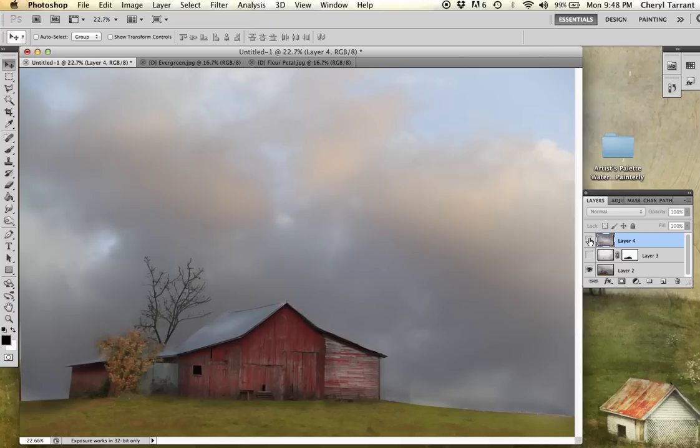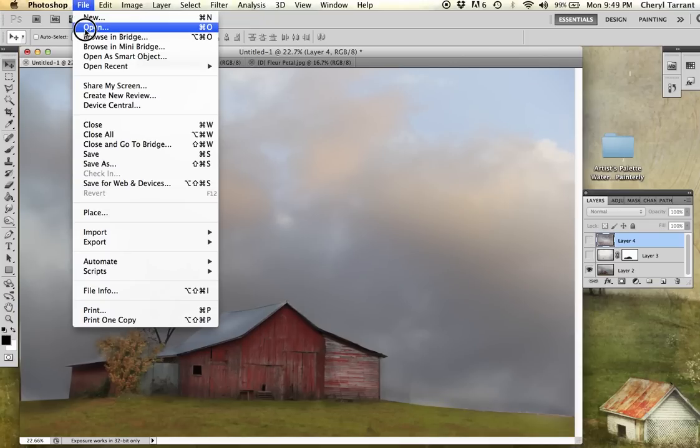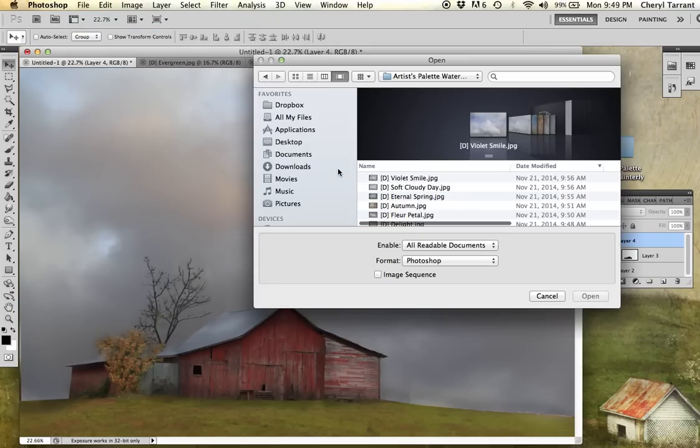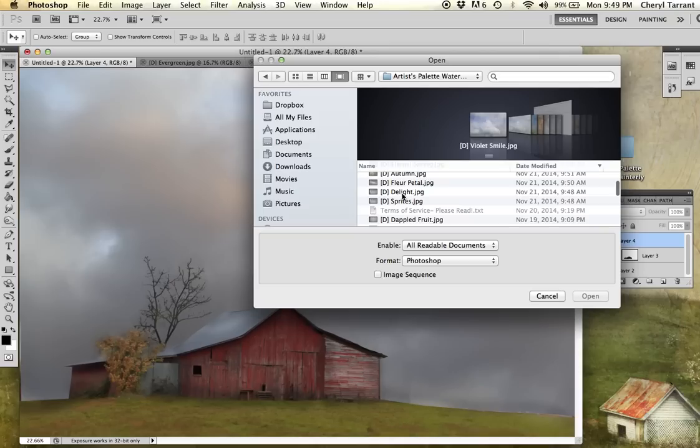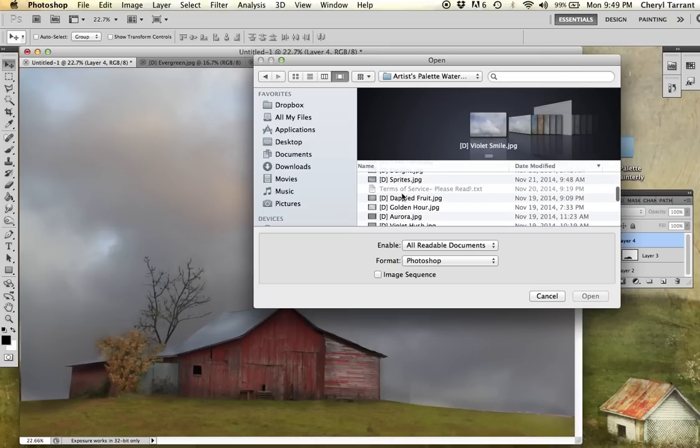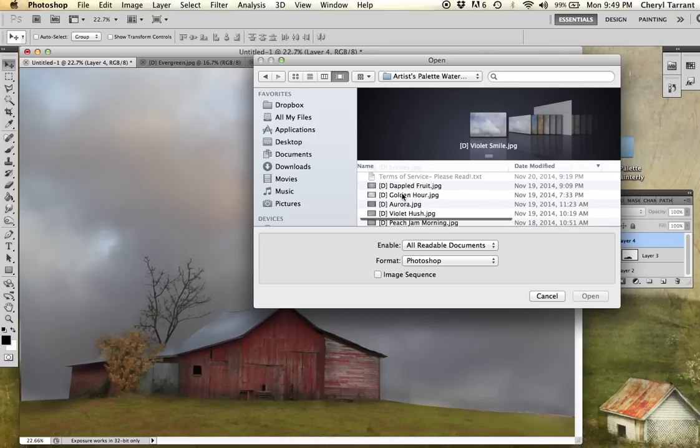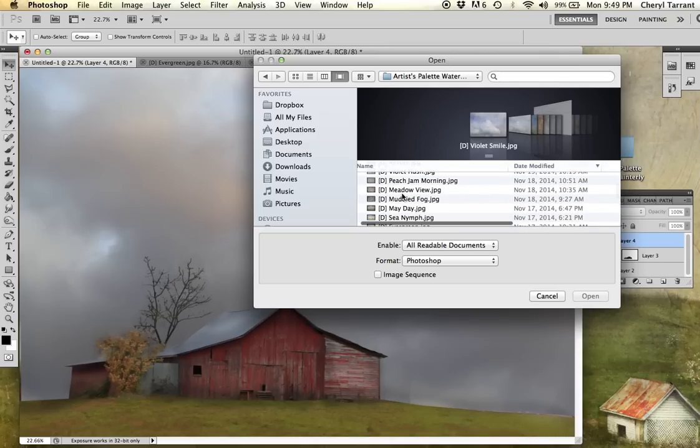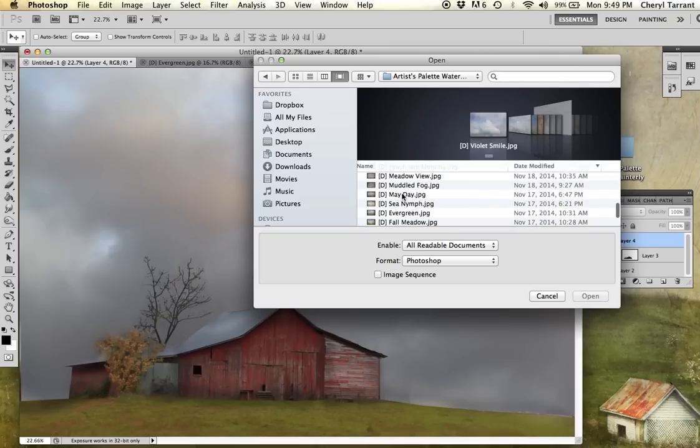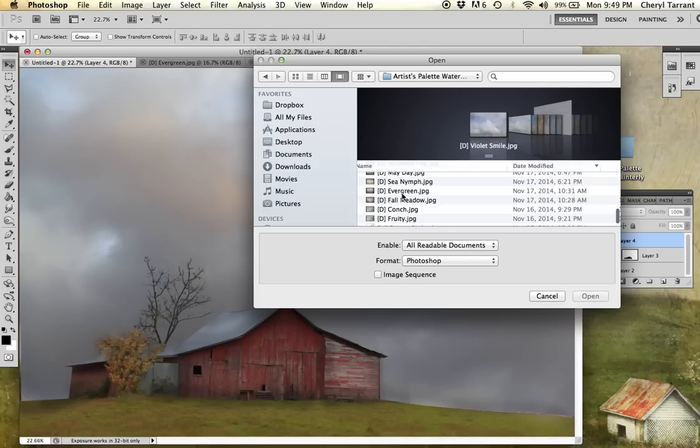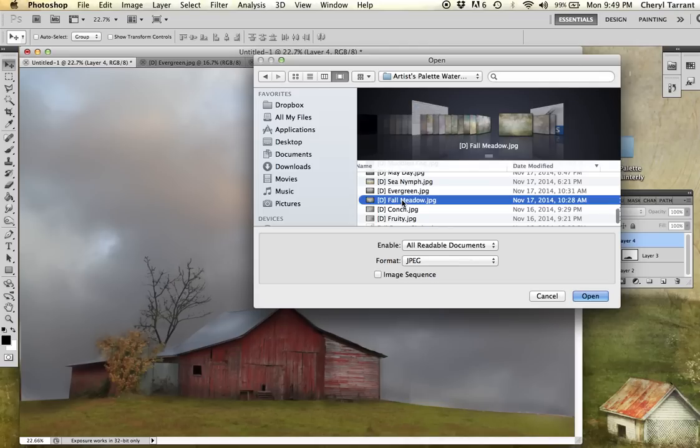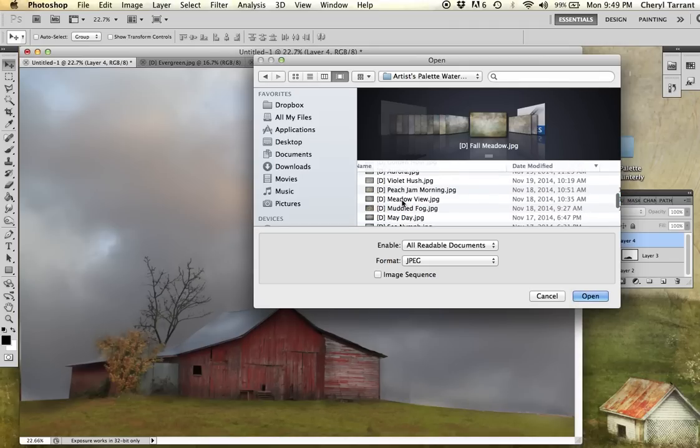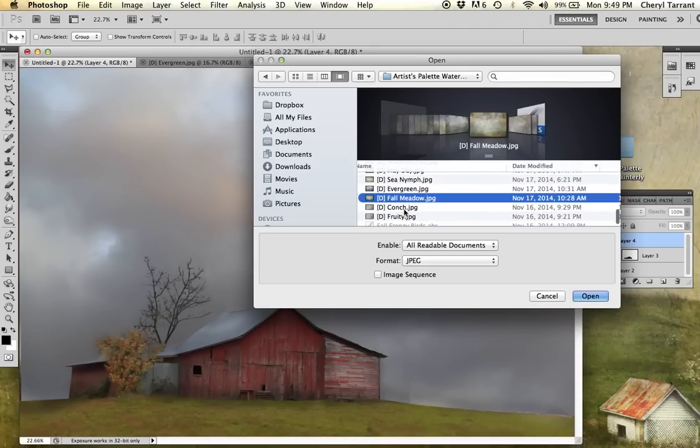I'm going to turn that one off and get one more texture. Just trying to show you the different looks that you get from each texture. Let's see, I'll go with conch.